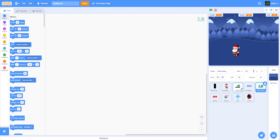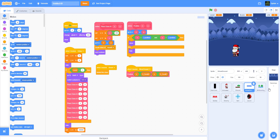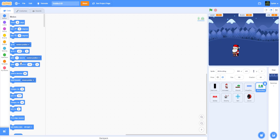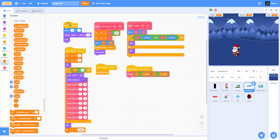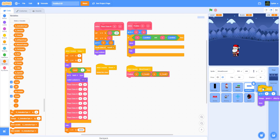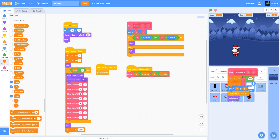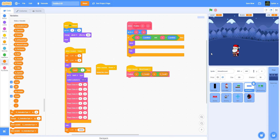We can copy some of the code from the ground scrolling. We'll need to create X and Y variables for this sprite as well, but copying the code will create them for us. I'm going to drag all this over - the first one, second one.